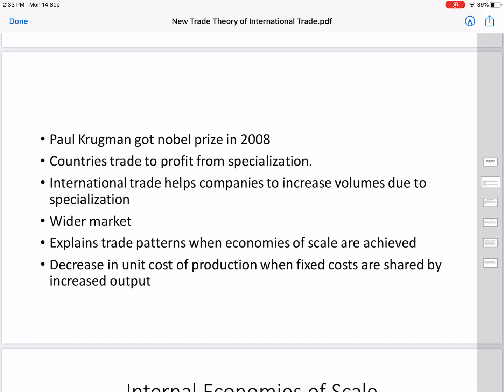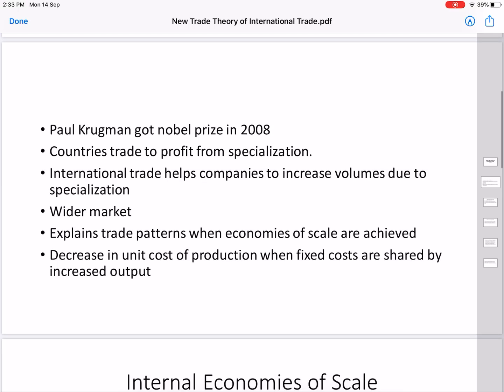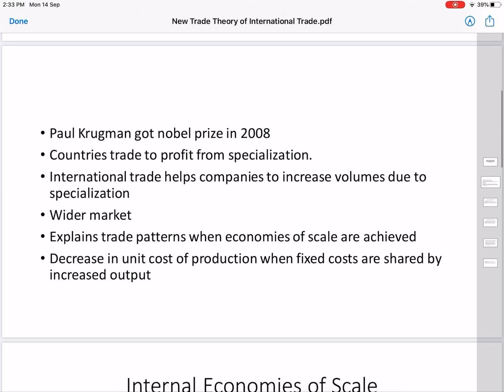By specializing and producing in volume, firms can enjoy a monopoly position and access a wider market. This theory explains trade patterns when there are economies of scale. Economies of scale are those advantages which a firm gets when it is increasing its output.